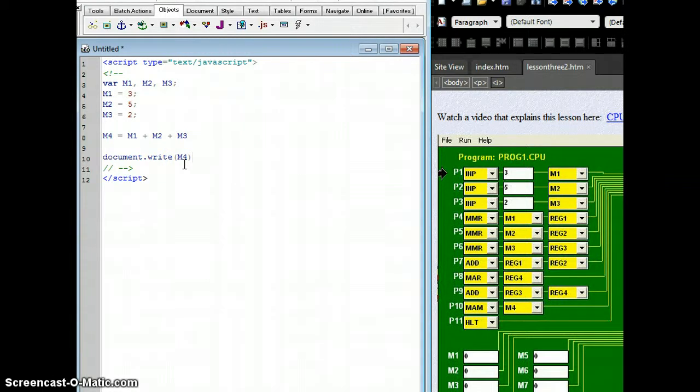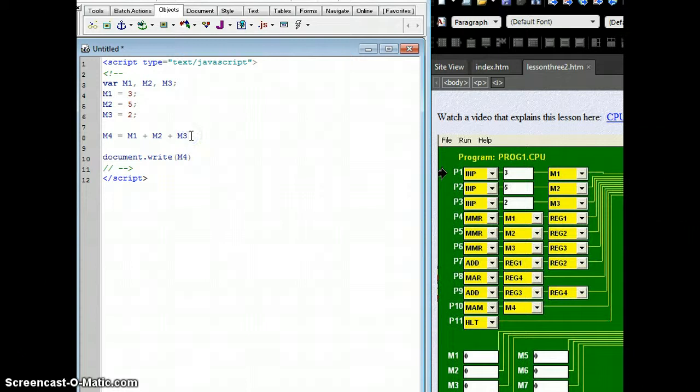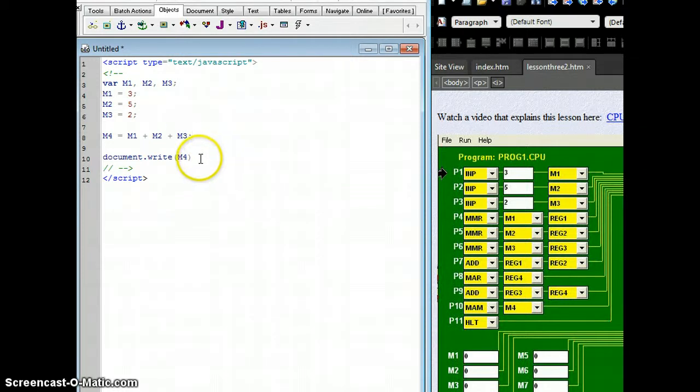The other thing I've forgotten to do is I need to put a semicolon at the end of this line, saying that this is the end of that line, and a semicolon at the end of this one, saying that it is.